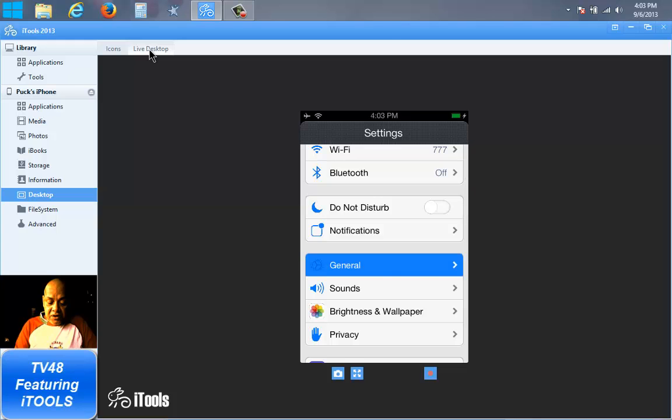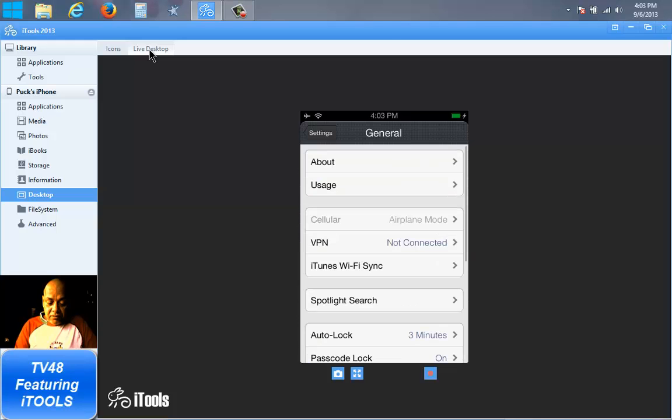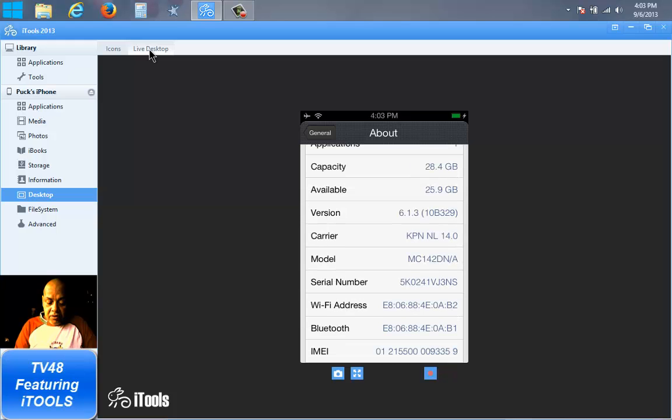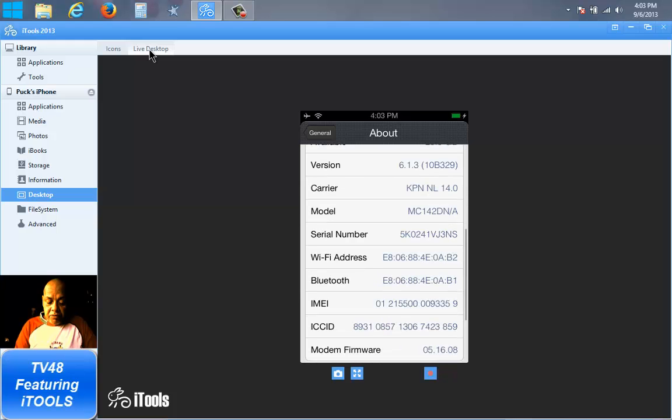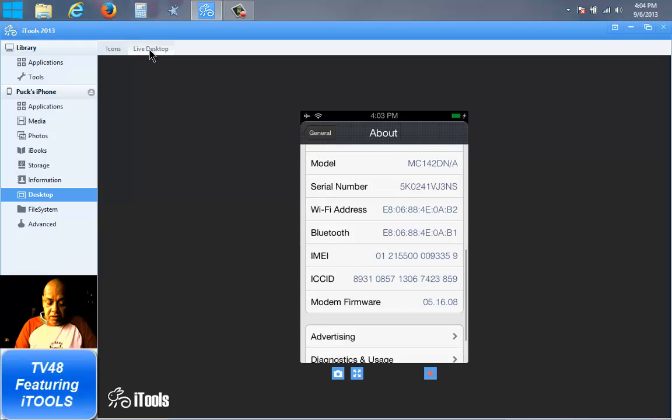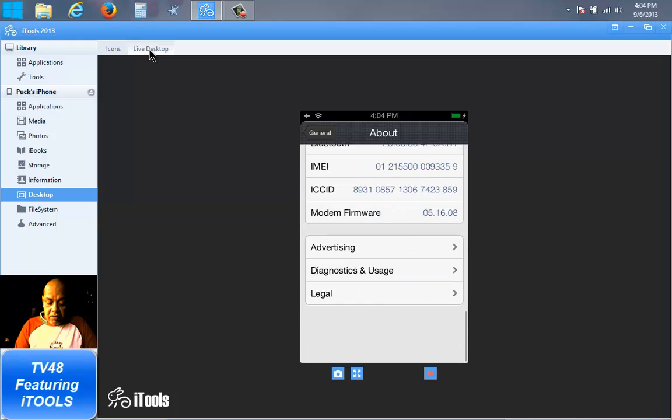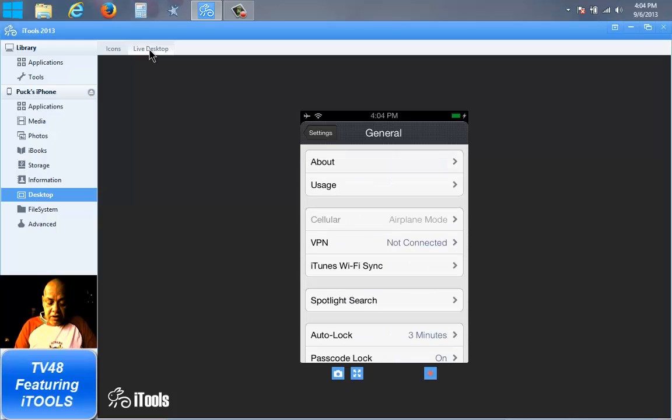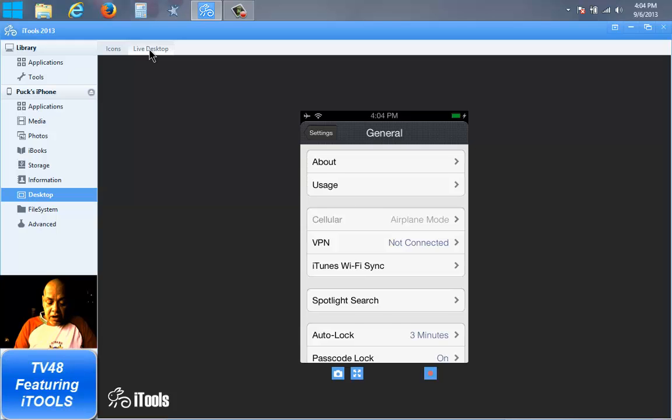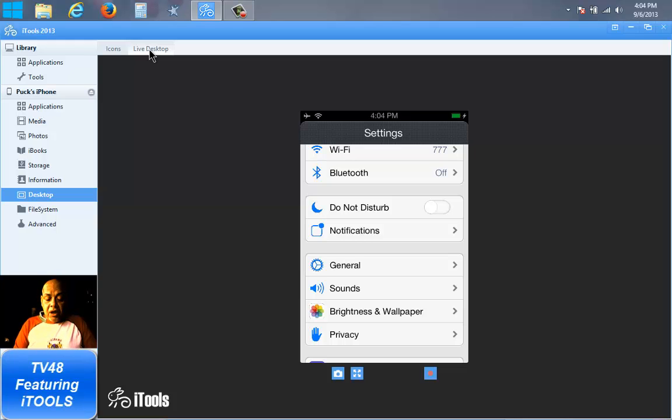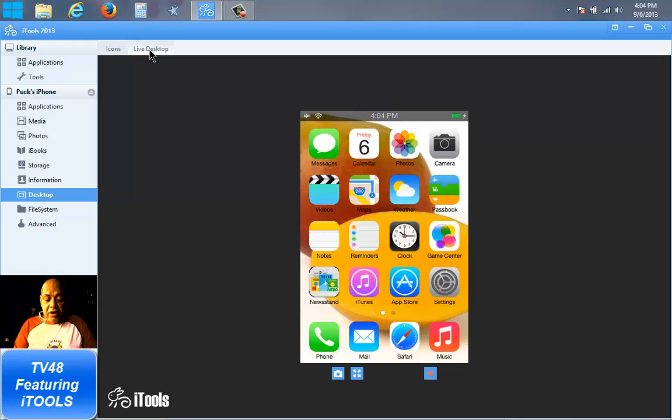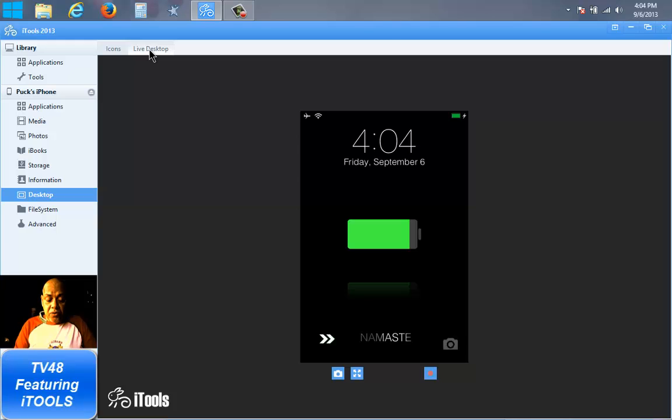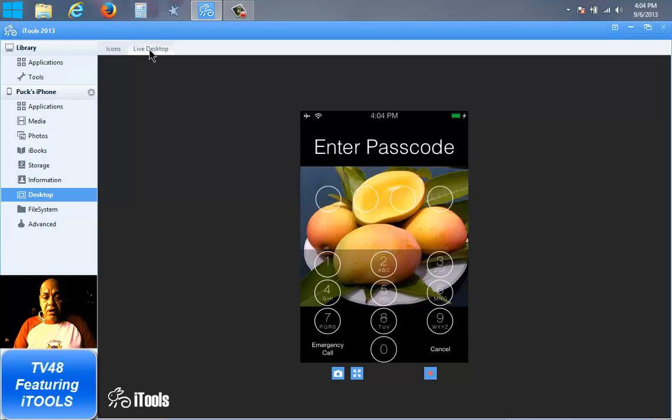Here above the phone, 32 gigabytes, 6.1.3, Cydia. So this is it my people. And the program to do this with is called iTools. I will also put in a link to this beautiful program and of course...